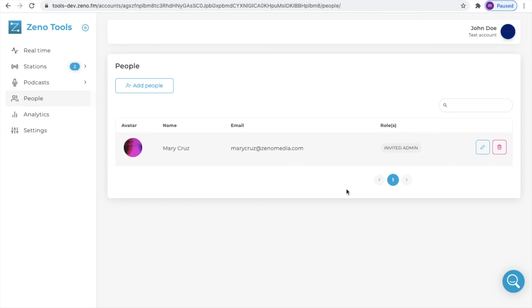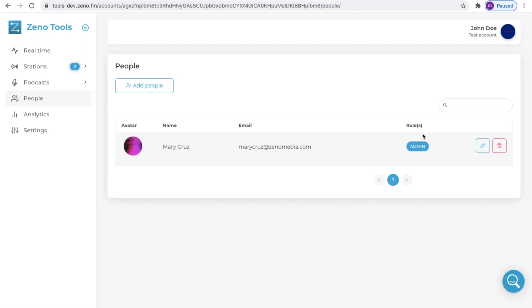You will also be able to see that they have been invited as an admin. After the user has accepted the invite you will see that their role will be displayed as admin.